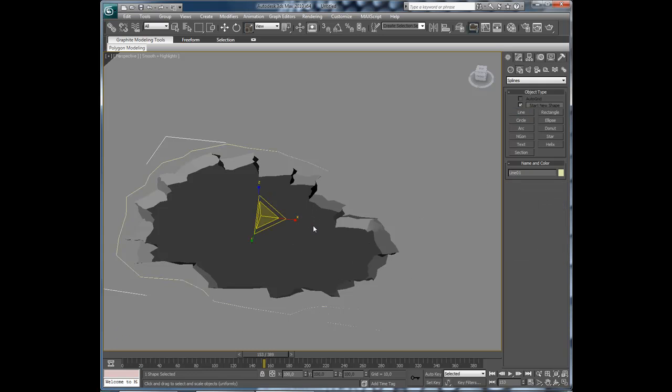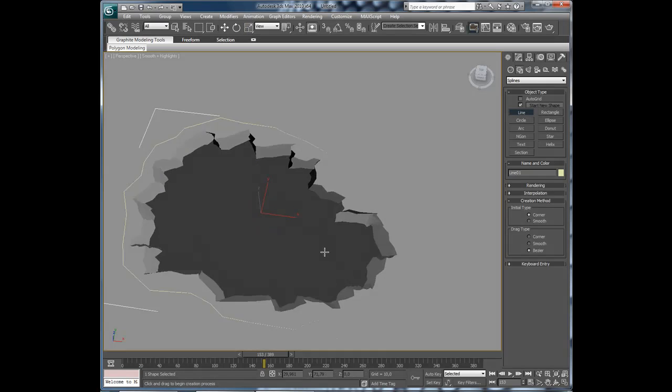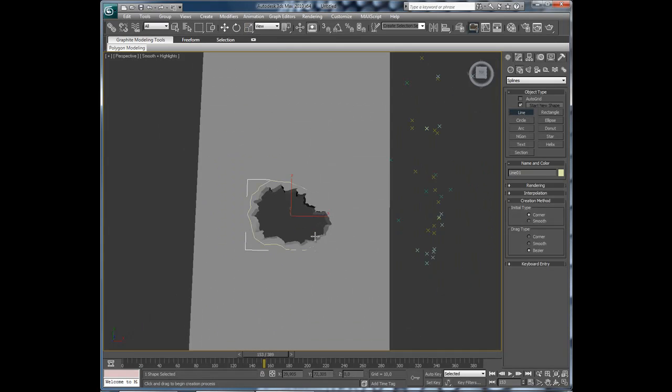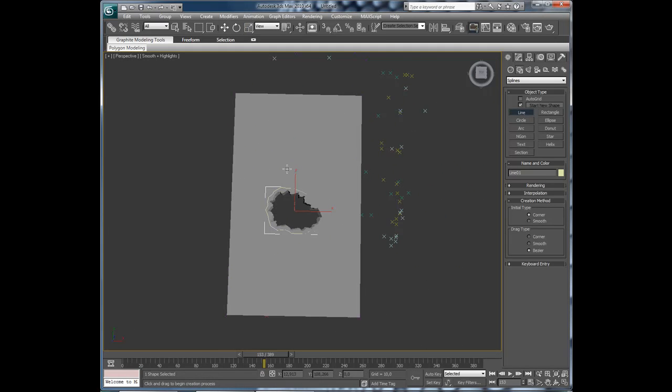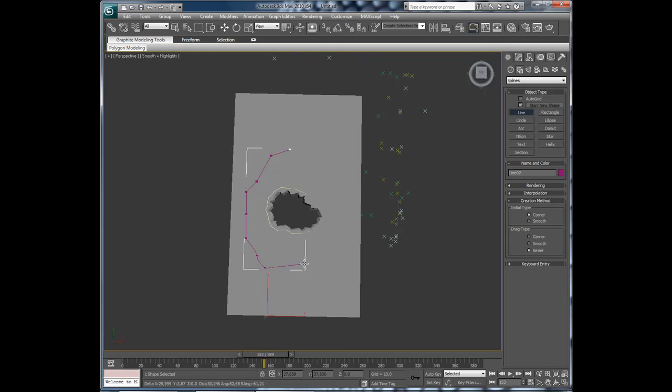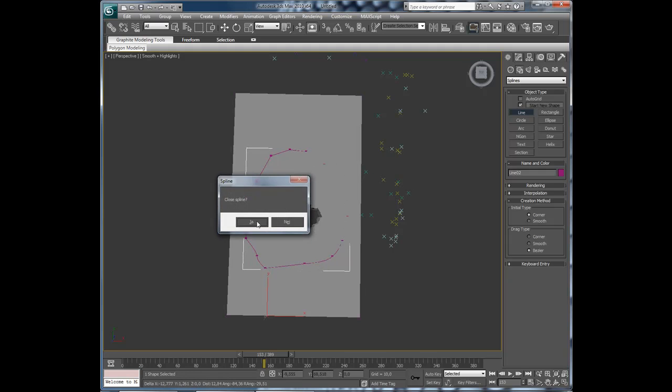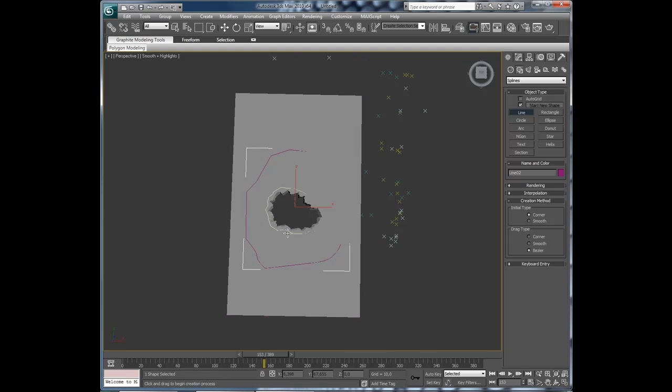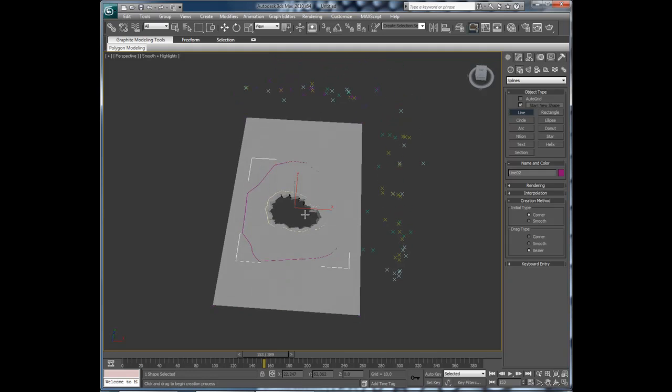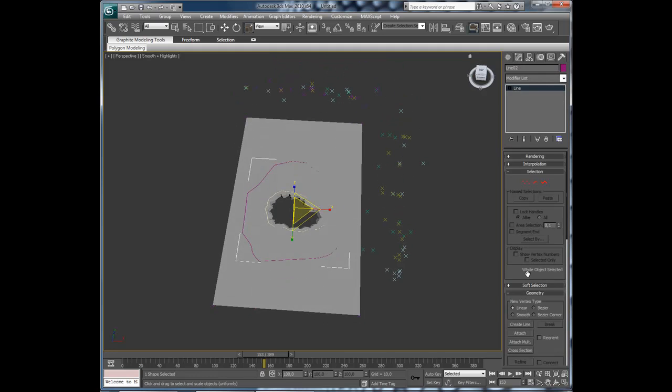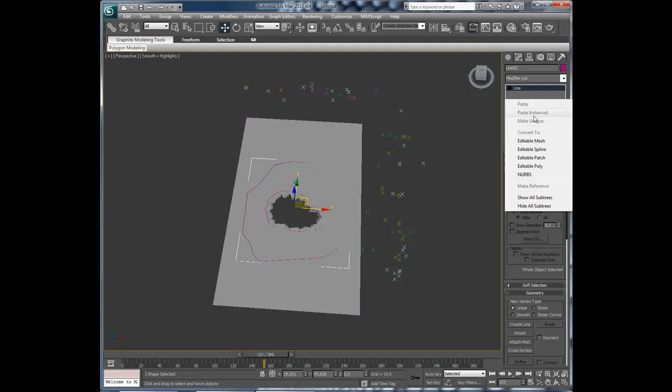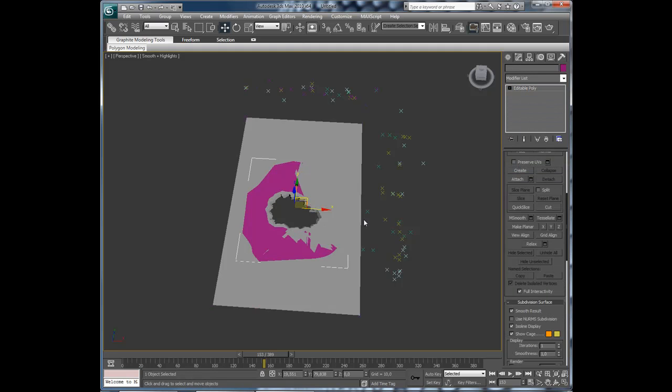Then we will create another line and this is the outline for where the particles should be. Close spline, yes. And then edit, attach that line. So convert to editable poly.